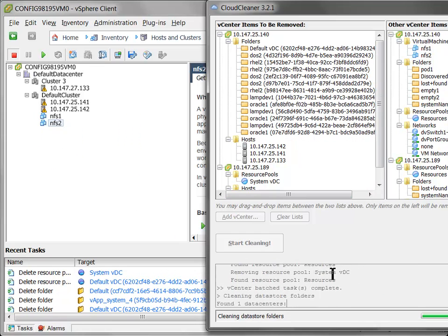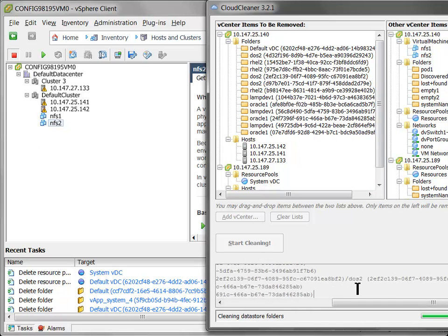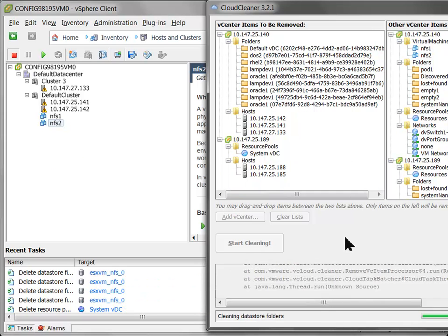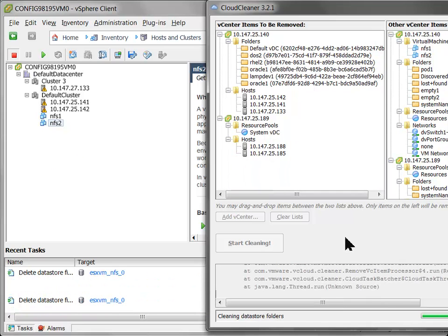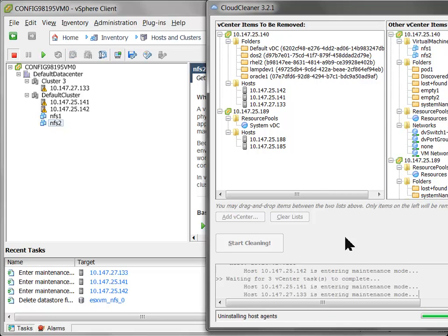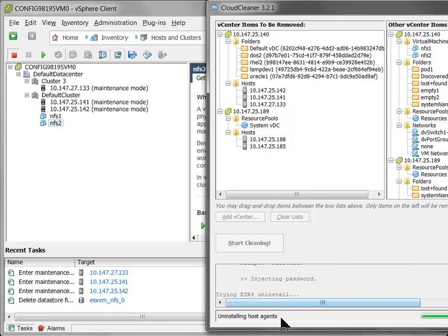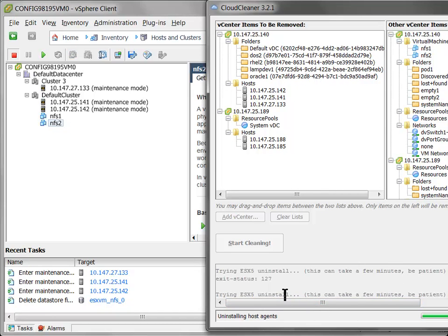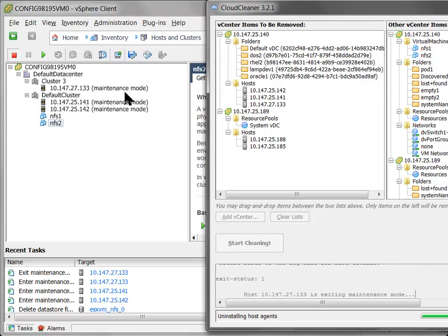So you can see on the right here, lots of stuff is happening. A lot of entities are being removed. Simultaneously, if you have the vSphere client open like I do on the left, you can also see a lot of activity happening in vSphere client. Things are being removed.